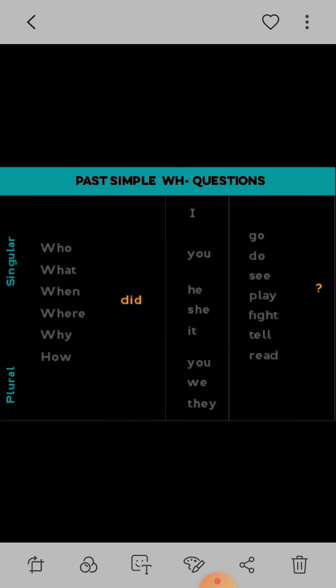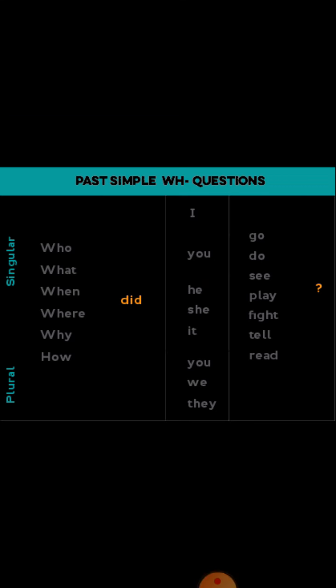WH-questions: what, where, why, when, how — which comes first, plus 'did', plus subject, after subject first form of verb, then object, question mark. For example: What did you do yesterday?